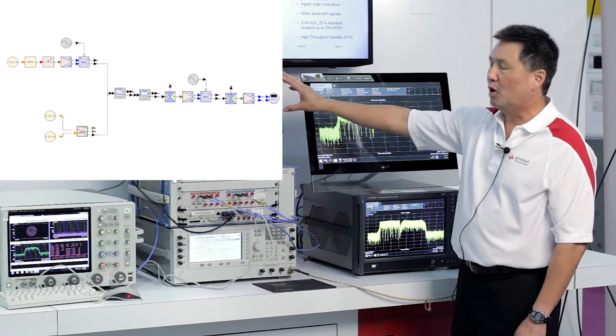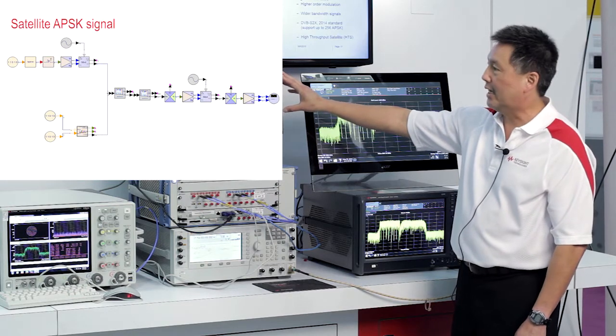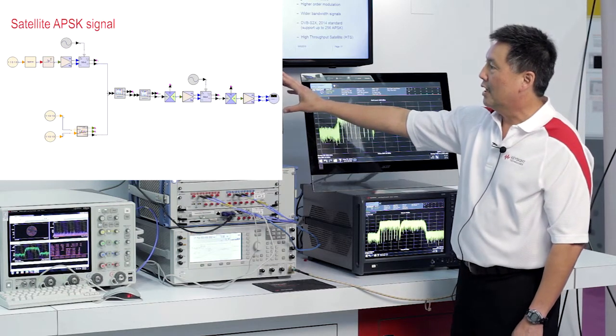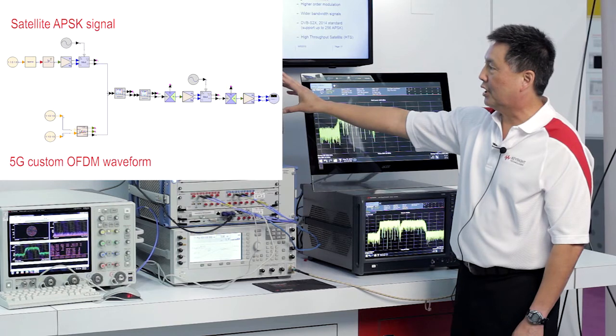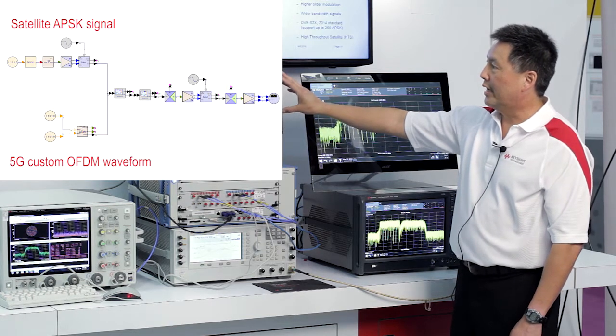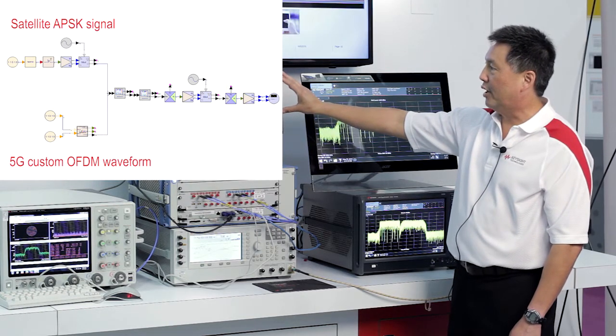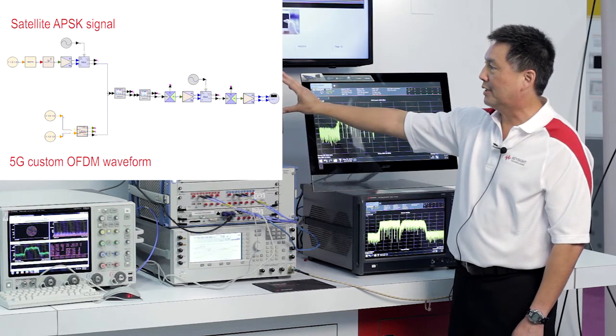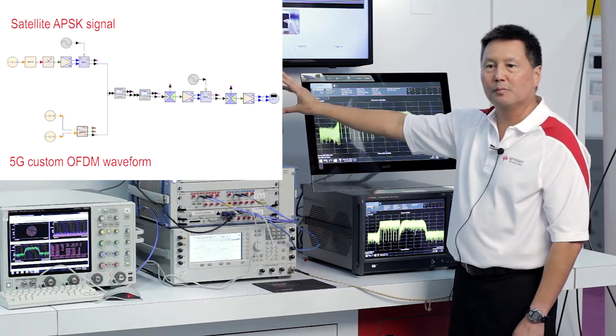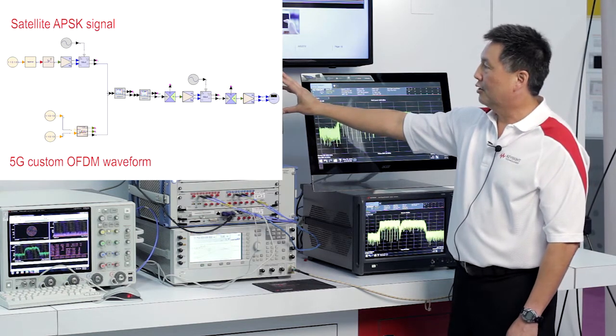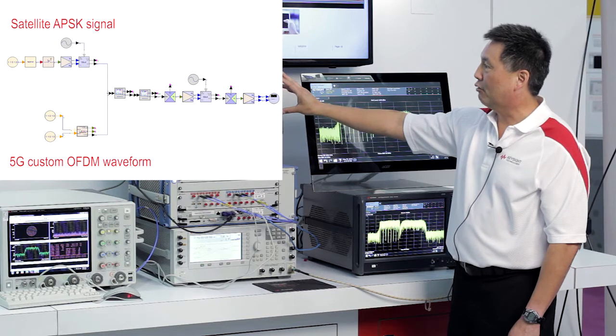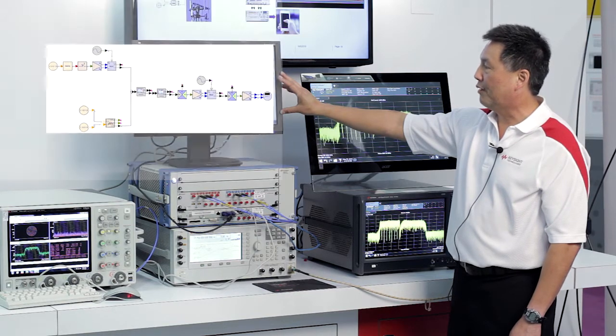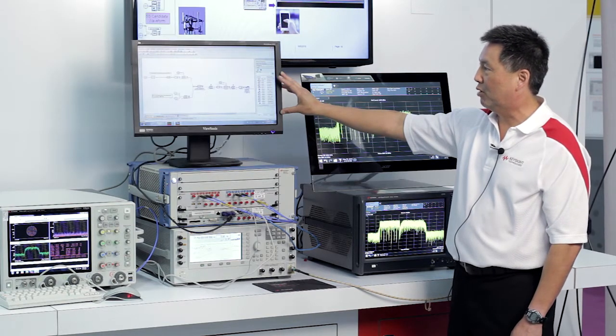It is generating both a satellite APSK signal as well as a candidate 5G custom OFDM waveform. They are combined with a signal combiner element which basically takes the two input waveforms, resamples them to combine them and create one composite waveform which is then downloaded to the M8190.